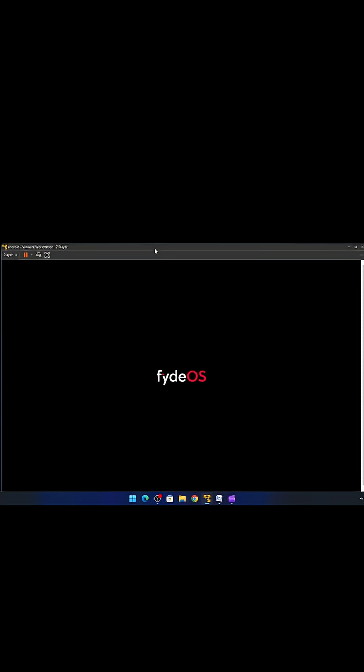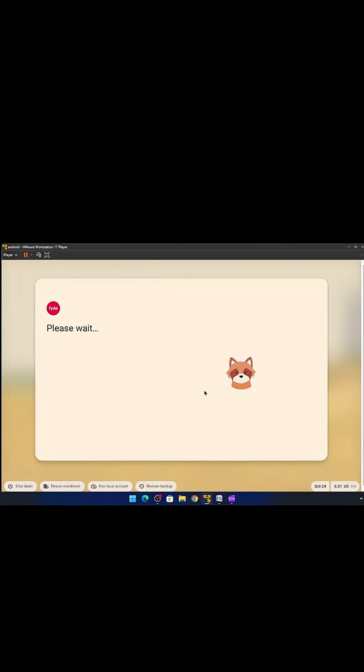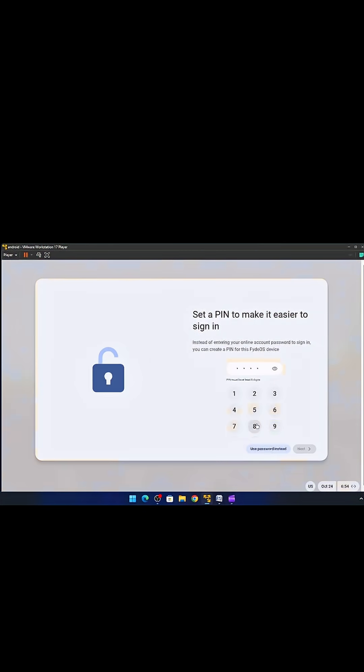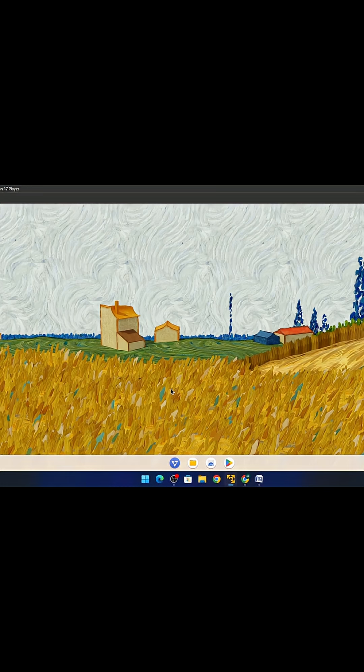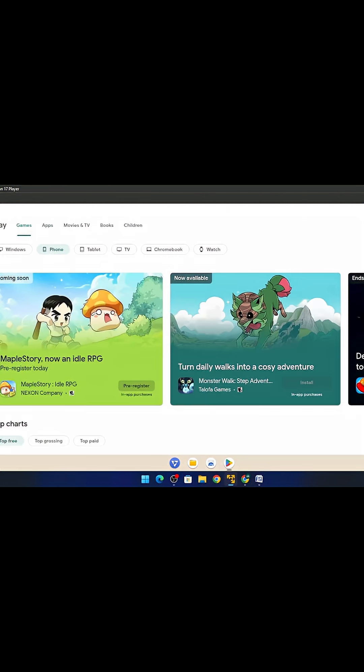And now you have successfully installed Android OS on your Windows PC. After the setup has been completed, you have to set up your virtual machine. It's easy to set up, so I'm not discussing it. After this setup completes, you have successfully got your Android OS on your Windows computer with Play Store.